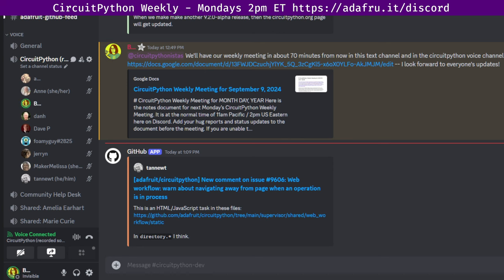Hello everyone! This is the CircuitPython Weekly for Monday, September 9th, 2024. This is the time of the week where we get together to talk about all things CircuitPython. I'm Liz. I'm sponsored by Adafruit to work on CircuitPython. CircuitPython is a version of Python designed to run on tiny computers called microcontrollers. CircuitPython development is primarily sponsored by Adafruit, so if you want to support Adafruit and CircuitPython, consider purchasing hardware from Adafruit.com.